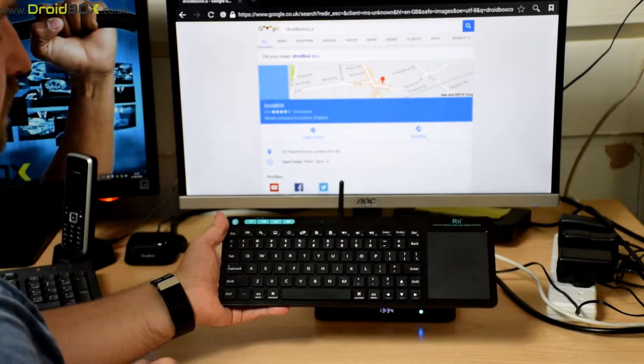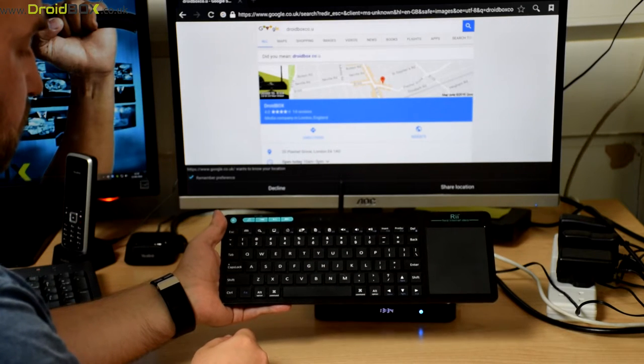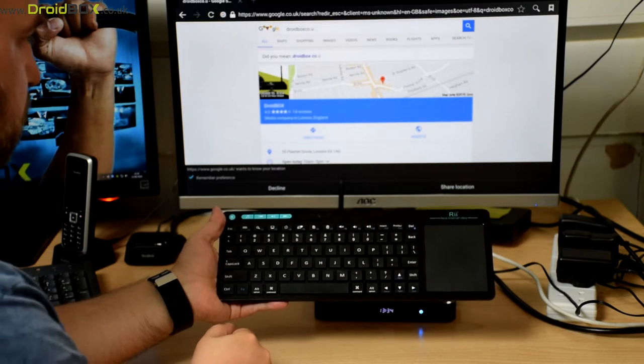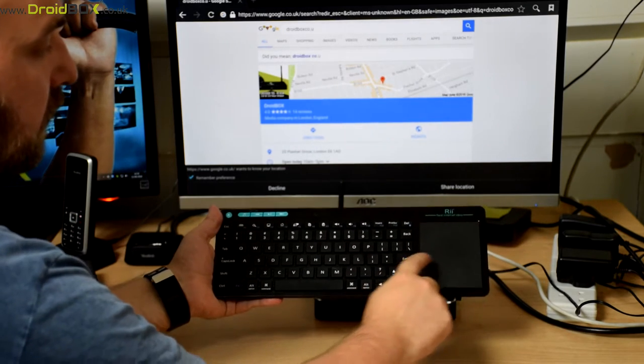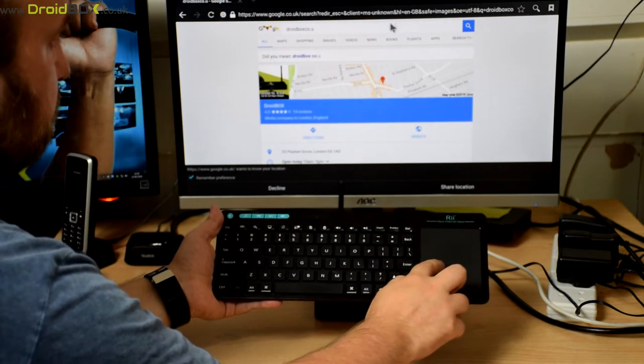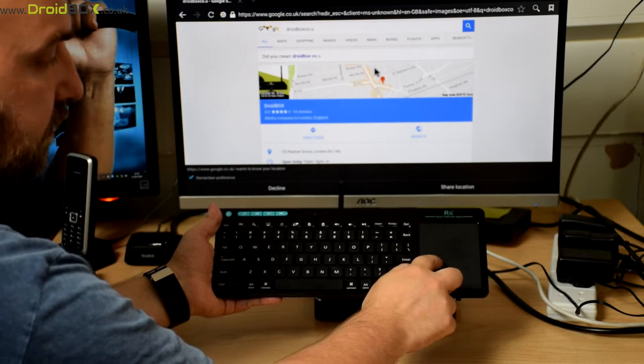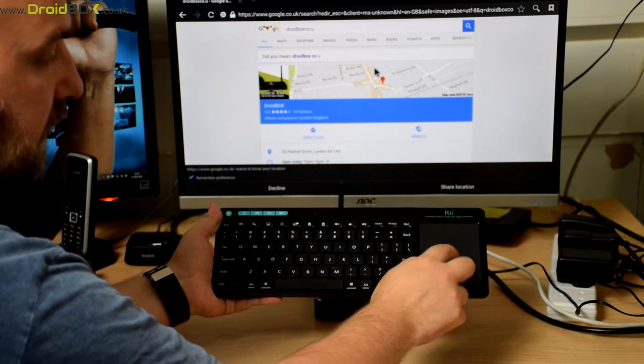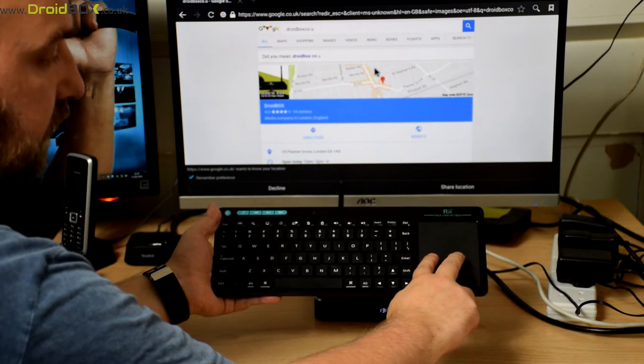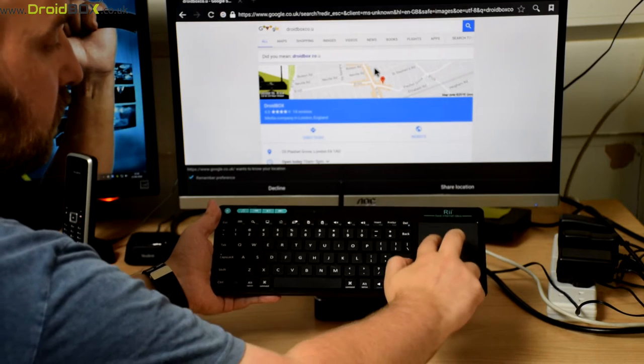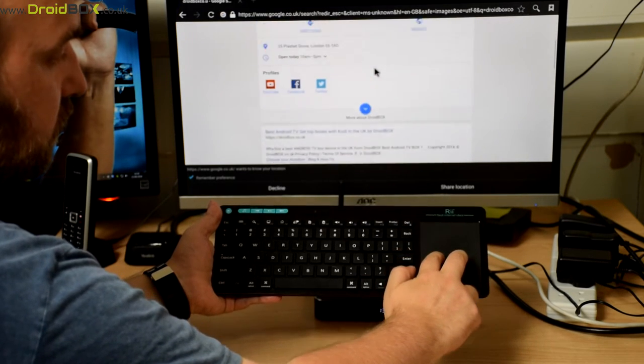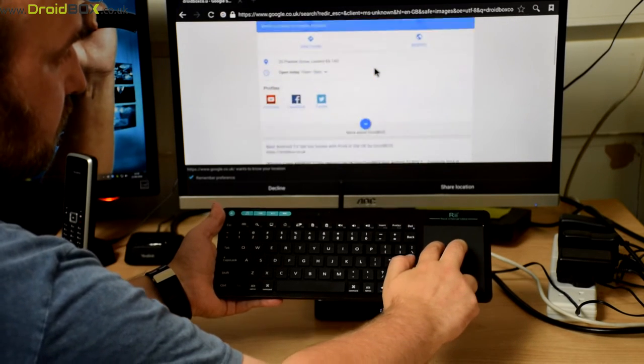And as you can see it works really well. It's just like using a normal keyboard. The touchpad you can also use, tap once for left mouse button and two fingers for right mouse button. You can also scroll using two fingers up and down.